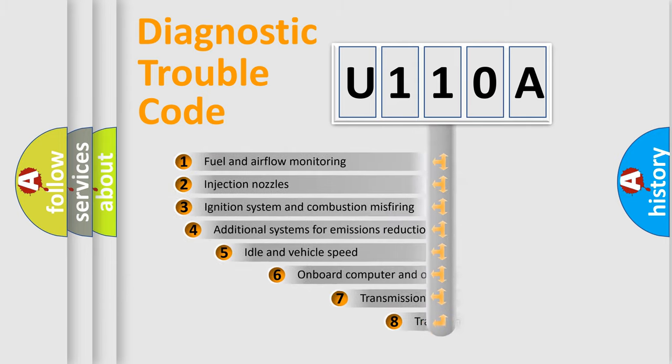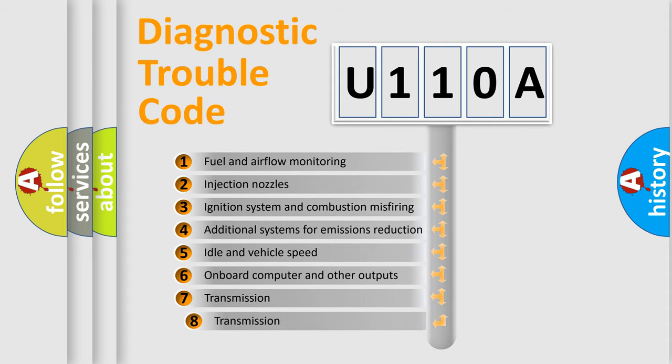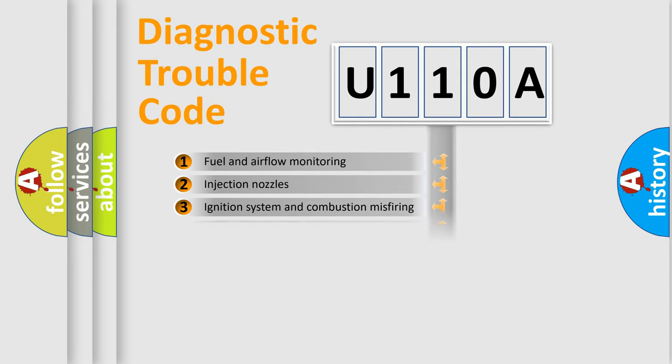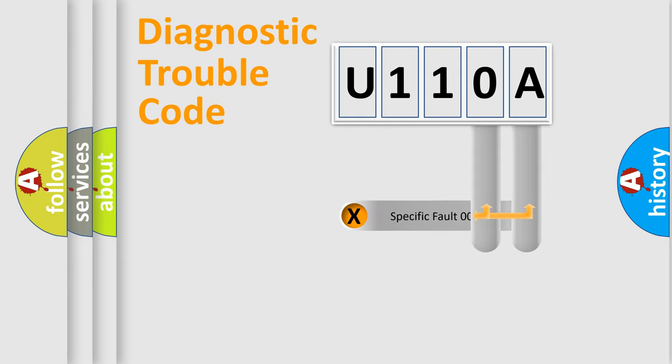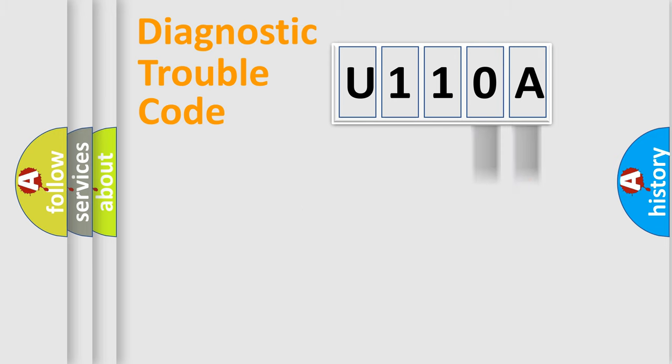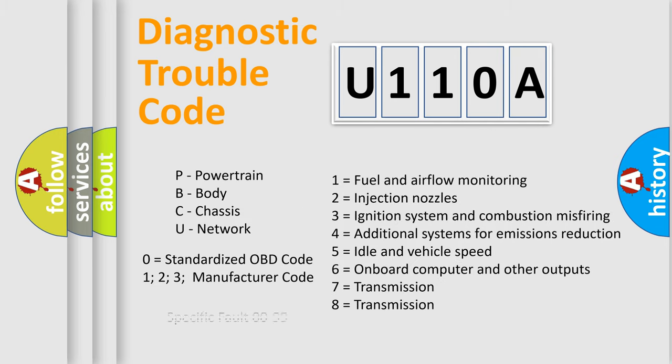The third character specifies a subset of errors. The distribution shown is valid only for the standardized DTC code. Only the last two characters define the specific fault of the group. Let's not forget that such a division is valid only if the second character code is expressed by the number zero.